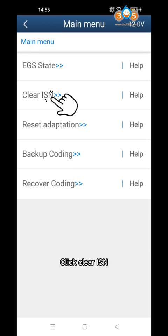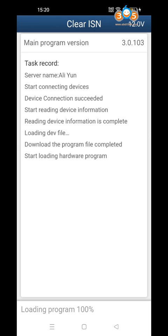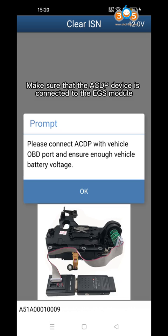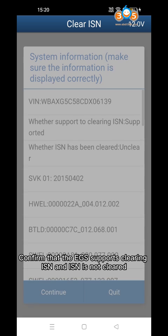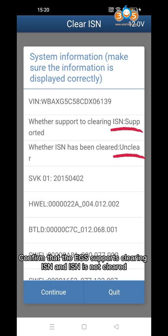Click Clear ISN. Make sure that the ACDP device is connected to the EGS module and click OK. Confirm that the EGS supports clearing ISN and that ISN is not cleared.